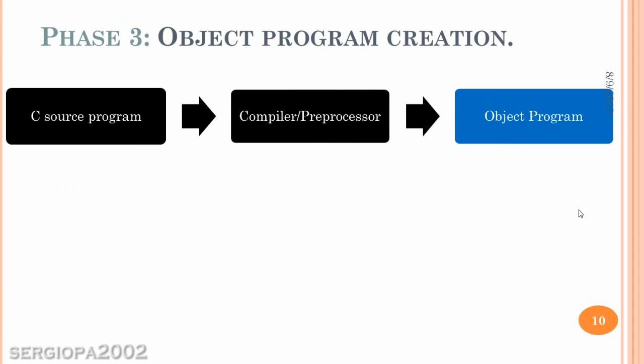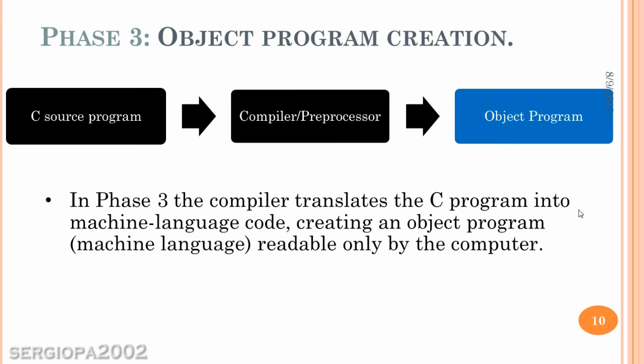So, the third phase is the creation of this object program. And as I said, the compiler translates the C program into these zeros and ones and creates something that is called the object program, which is nothing else than this machine language readable only by the computer file.